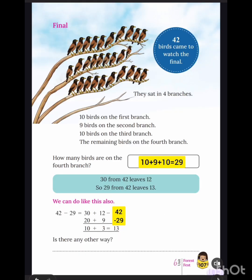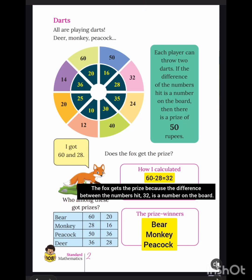Next, in the final, they sat in four branches. How many birds are on the fourth branch? 10 plus 9 plus 10 is equal to 29. We can calculate it like this.